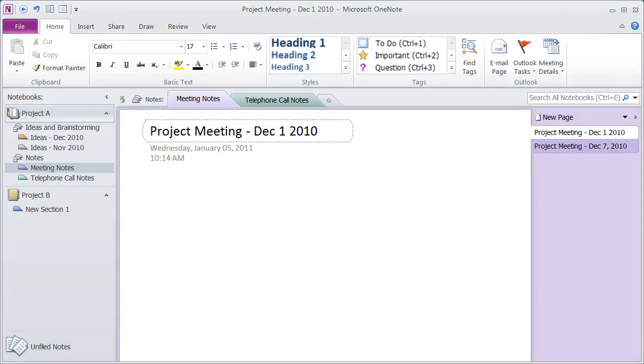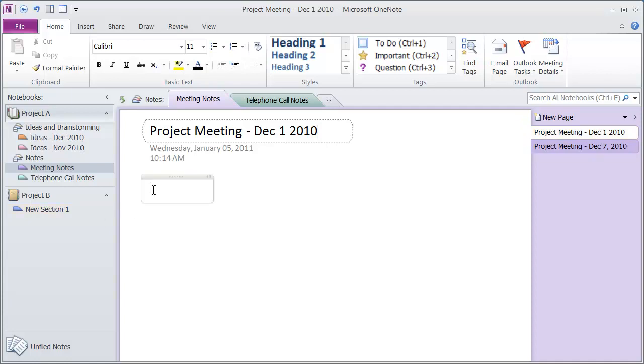In this video, I want to show you how to add some content to the different pages that you create in your OneNote notebook. Now starting off, adding text is very simple. All you have to do, you can see here I'm on the page for Project Meeting, all you have to do is click and you can simply type whatever you want. So I can type this is a heading on the page.